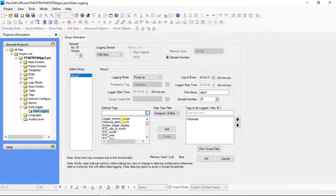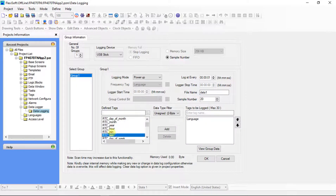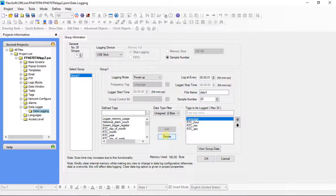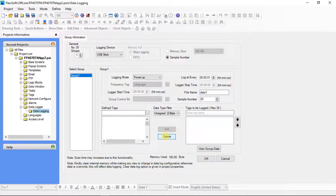Or we can directly select system tags here. Press the control key from the keypad and select the tags as per requirement, then click on the add button. Here we'll use system defined RTC tags for data logging. For removing any tag from this list, select that tag and click on the delete button.